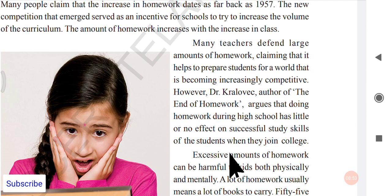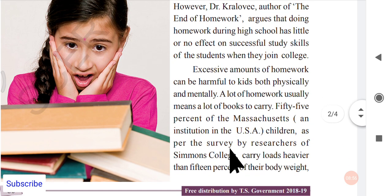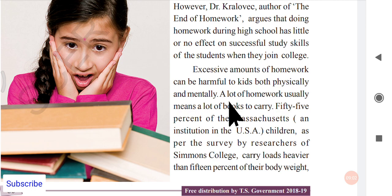Excessive amounts of homework can be harmful to kids both physically and mentally. More homework damages students' mentality — they are disturbed because they must think and do problems continuously. They will not go out or play with friends, and because of that they lose their immunity and activeness. This affects the overall mind of the children.